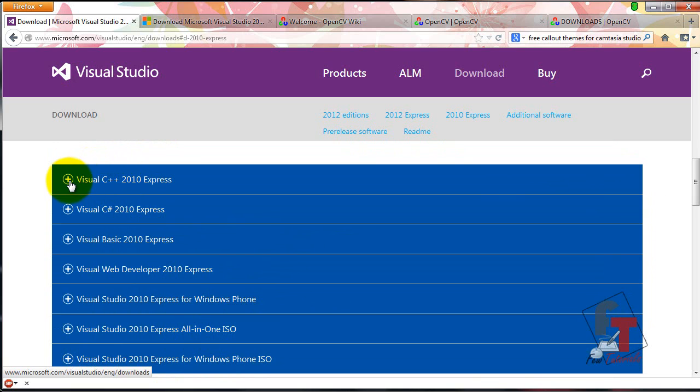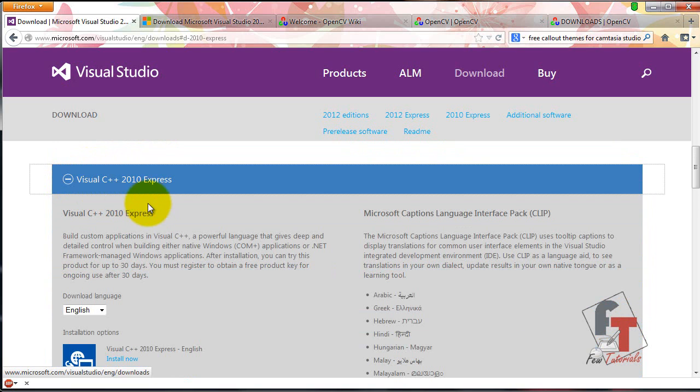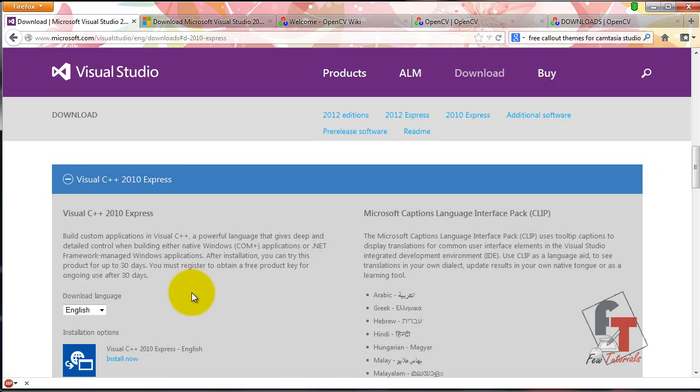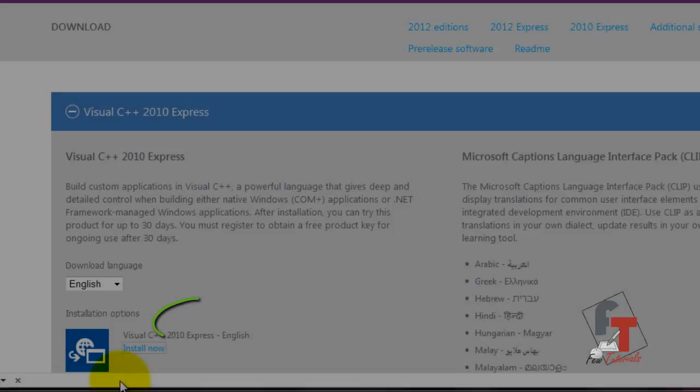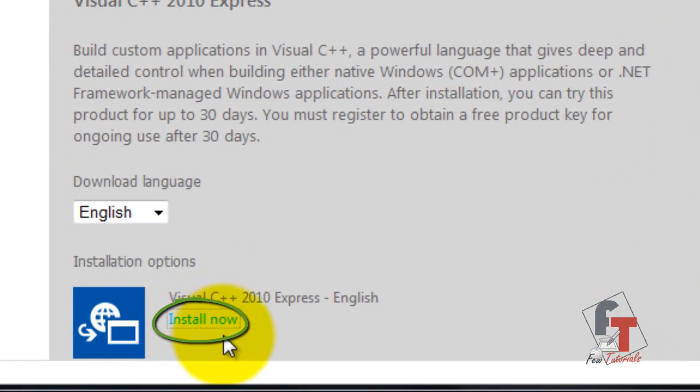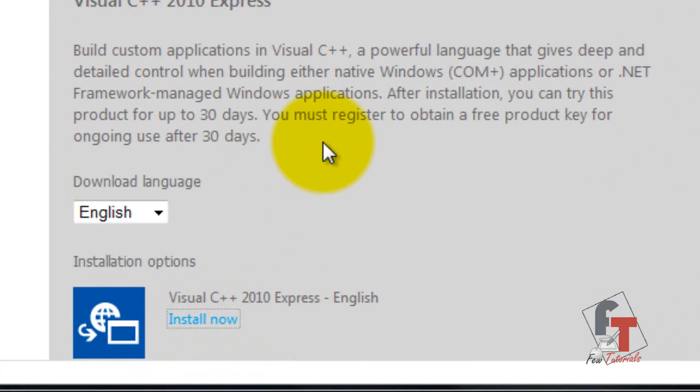Open it and to download, just click the Install Now button. It will redirect you and give you a download link. Download that executable file and run it.